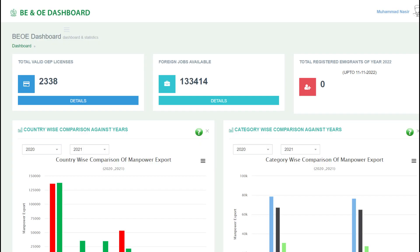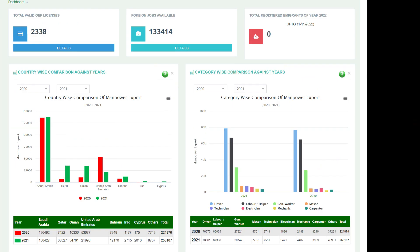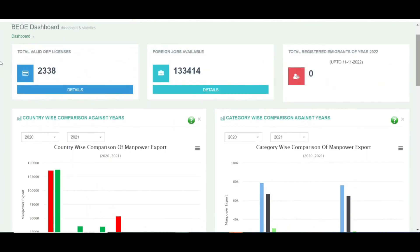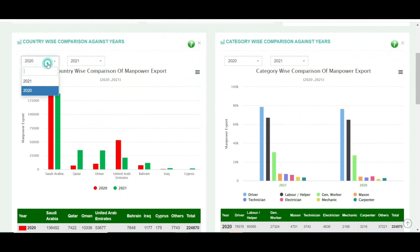At the top we have the accounts, and these figures come from the MySQL database. We also have a cron job for it. The first graph is a country-wise comparison between years. We have custom filters — the user can change the filters accordingly. For example, the user can select 2021 data and 2022 data to compare both.